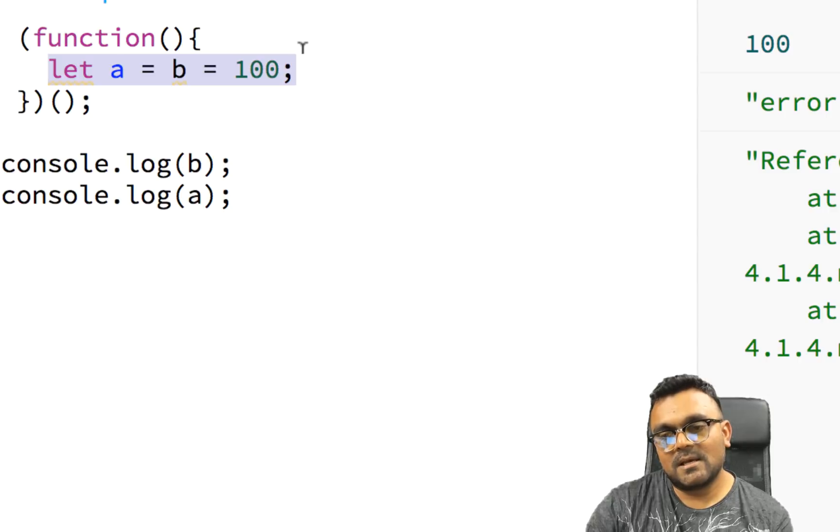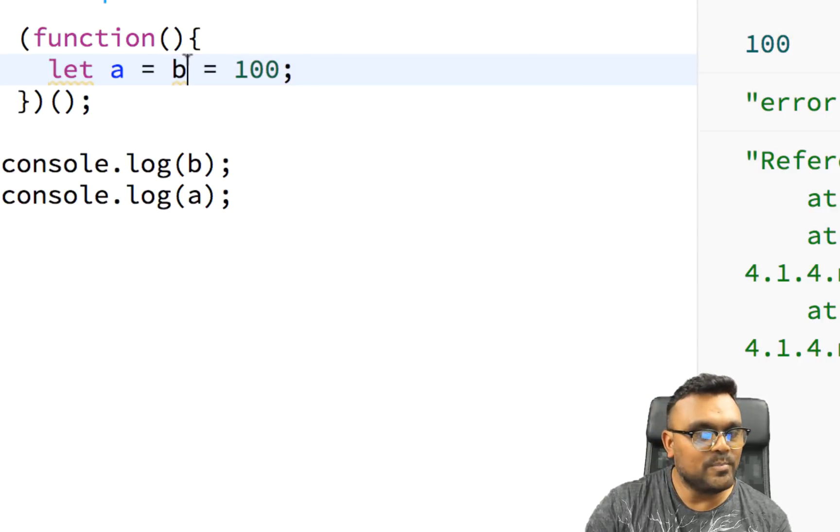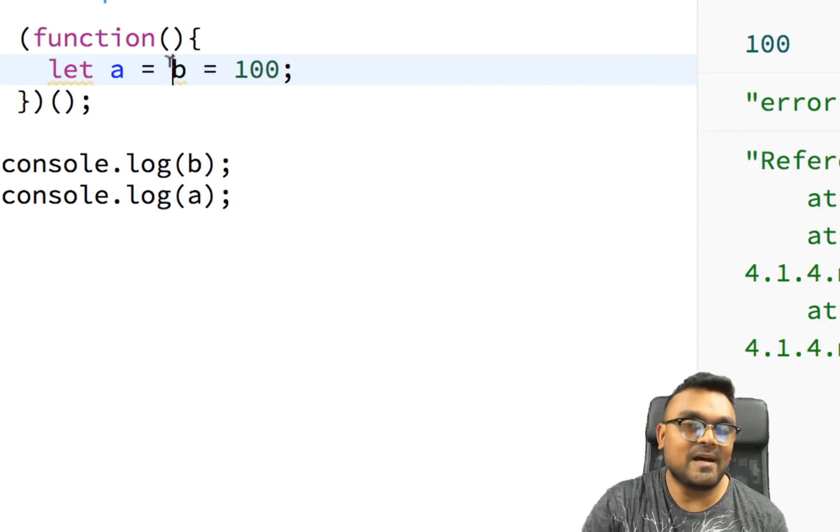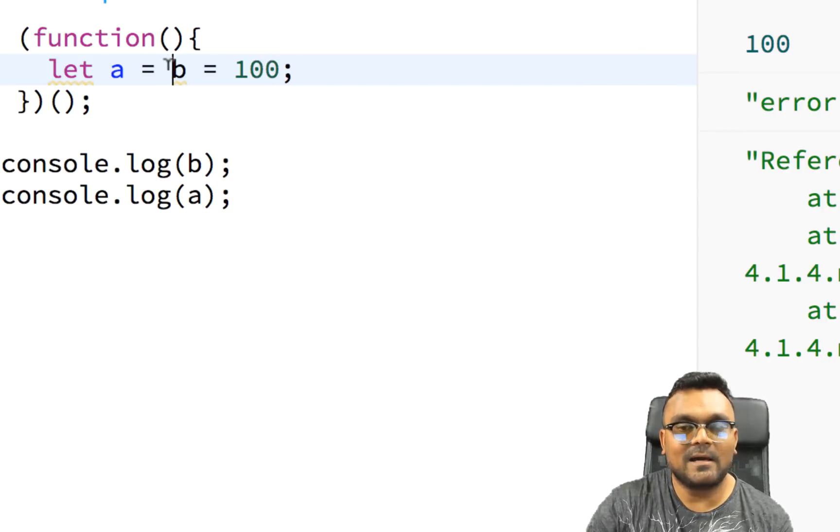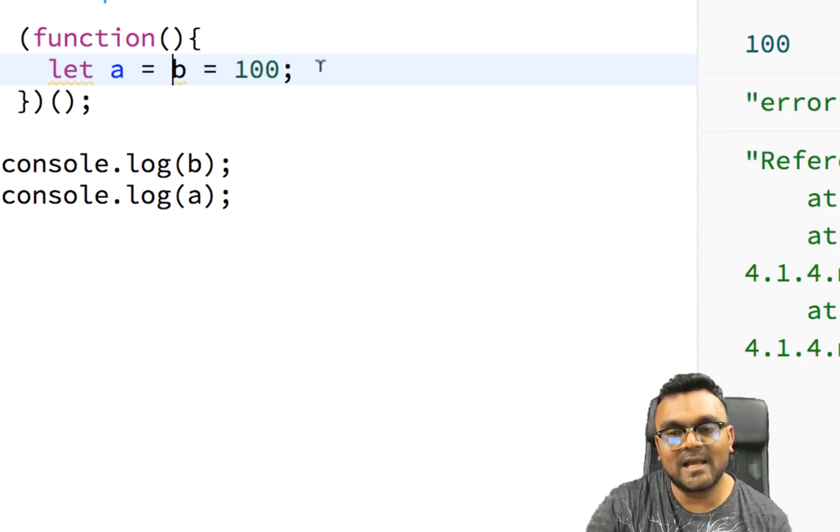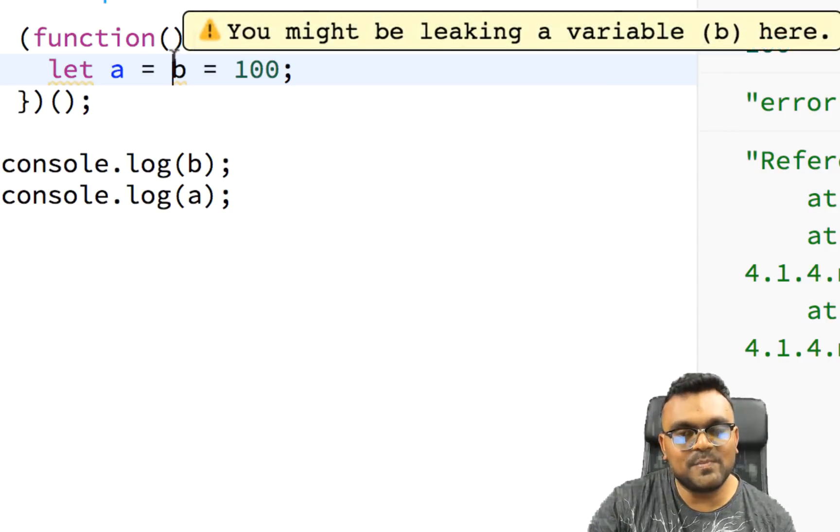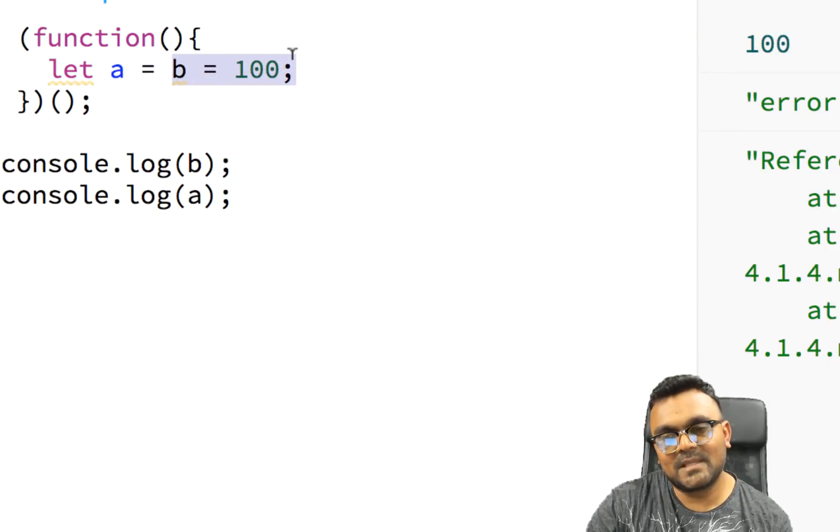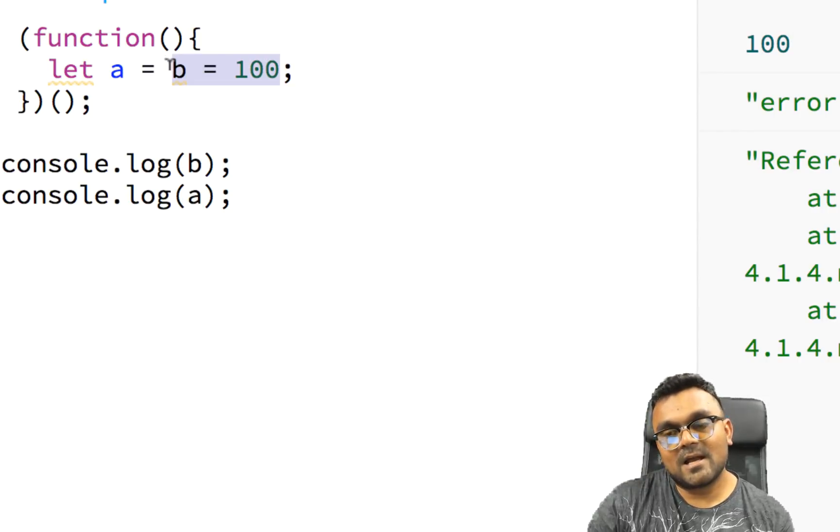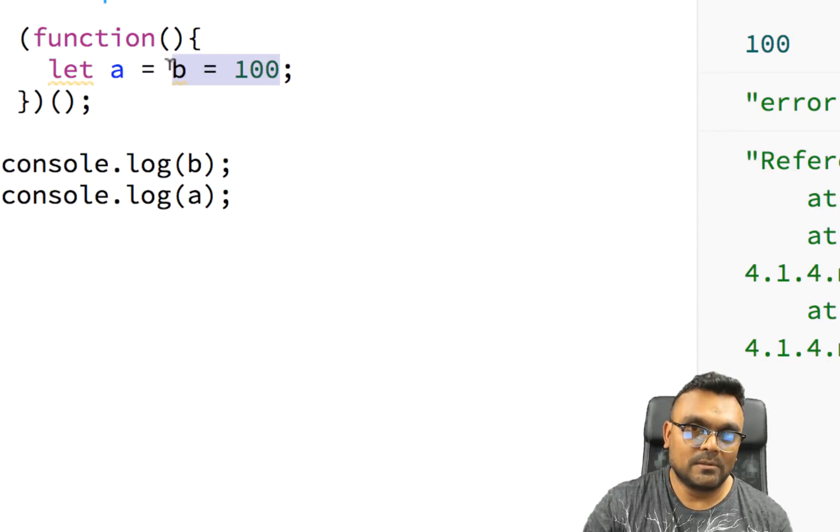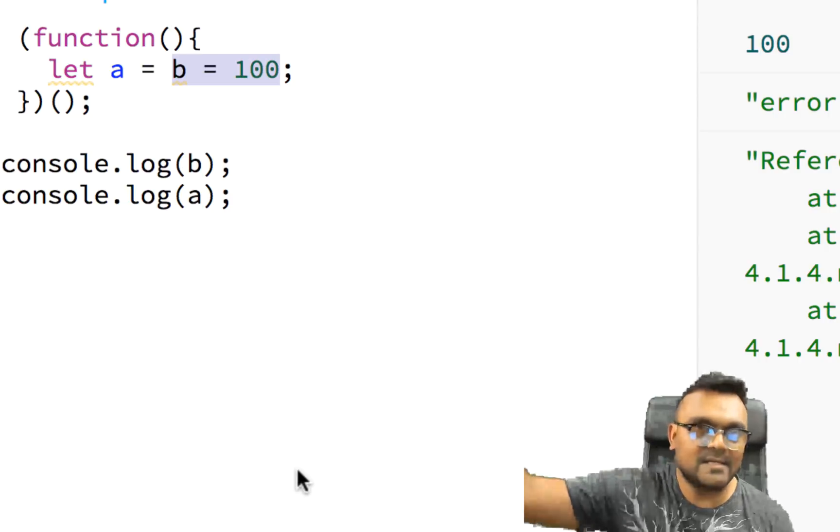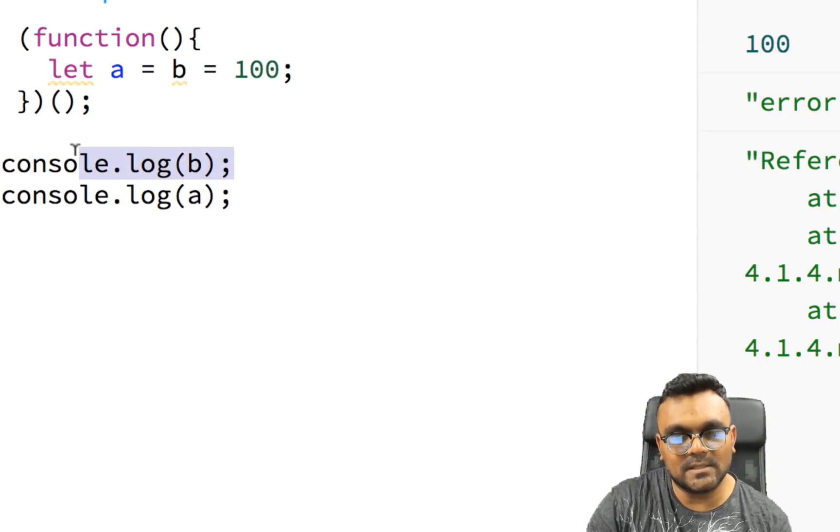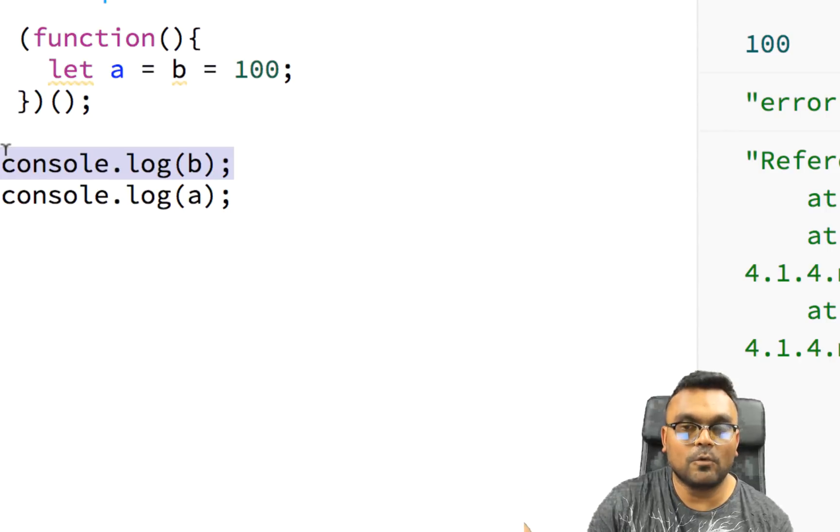Because in JavaScript, if you do let A equal to B equal to 100, B is not defined using let keyword. So it's not like let A and let B. Because B is not defined using let keyword, it automatically becomes global. And when it becomes global, you can access it anywhere. And that's why you can get B outside the scope here.